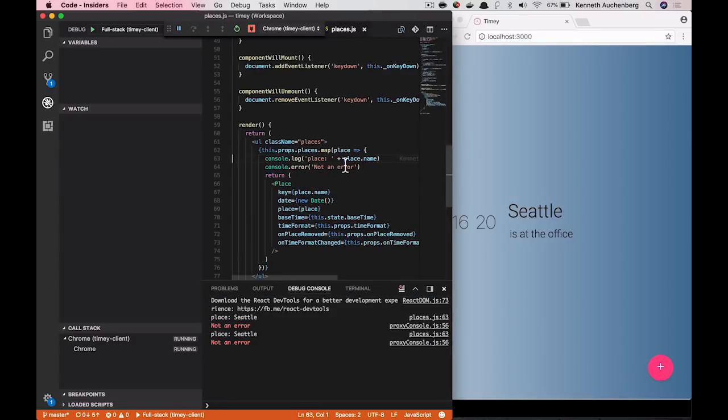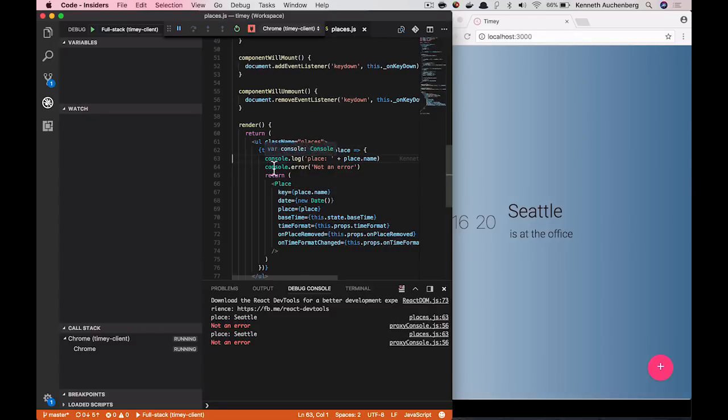What you can see here is that this is coming from Places.js line 63. If I click on this, we will take you to the exact line where this console.log message is.